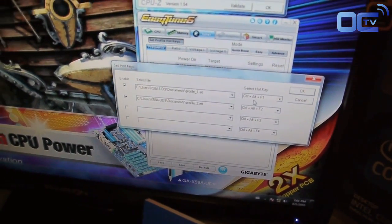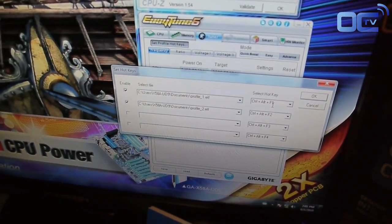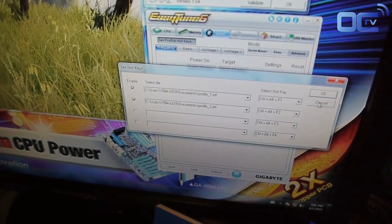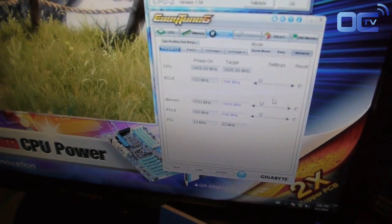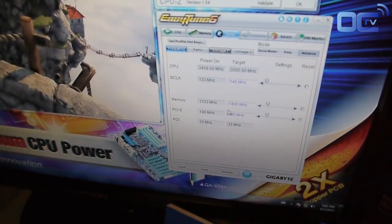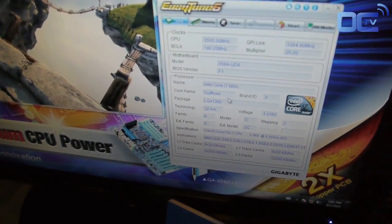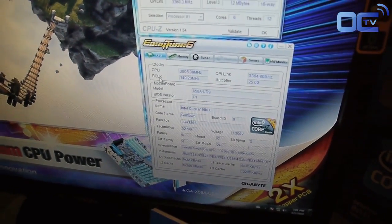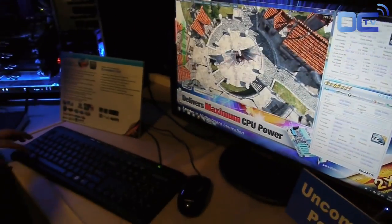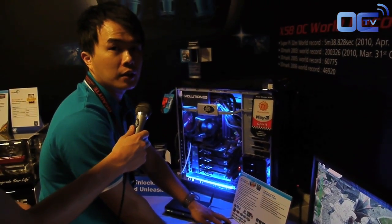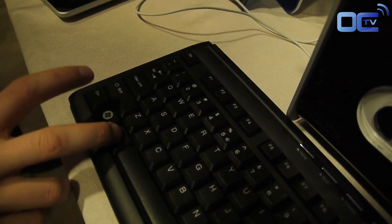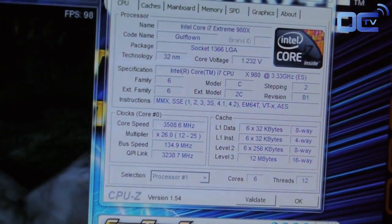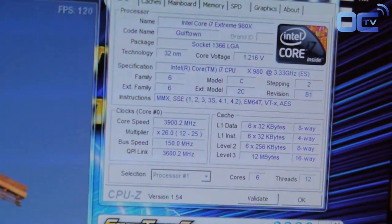I'll set Profile 1 as Control+Alt+F1 and Profile 2 as Control+Alt+F2, which changes the BCLK or even the multiplier. So right now I've done all the settings. The CPU you are seeing is currently running at a BCLK of 140. By pressing Control+Alt+F1 — or any keys that you've configured — you can see the BCLK change from 140 to 150 while the benchmark is still running.